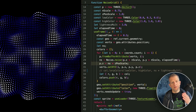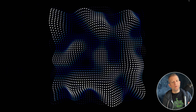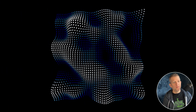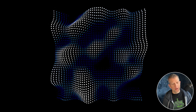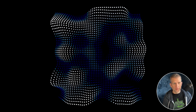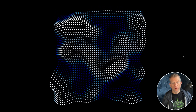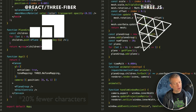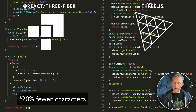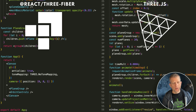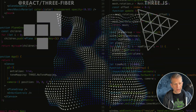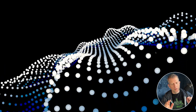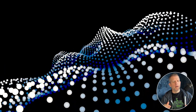We're going to create this beautiful artwork animation using React Three Fiber and Perlin Noise. Why React Three Fiber? It's less code, it's simpler than vanilla Three.js. Perlin Noise creates these beautiful natural organic patterns.